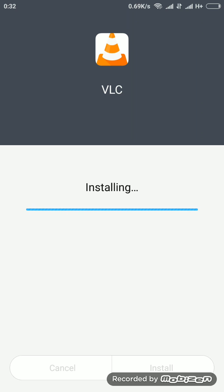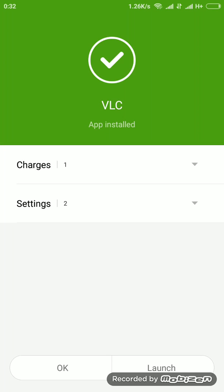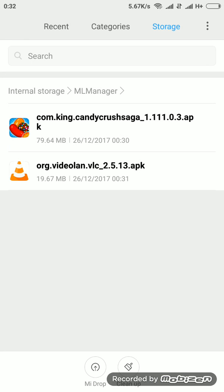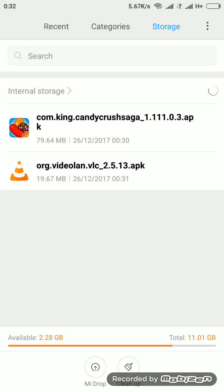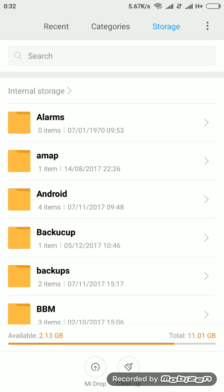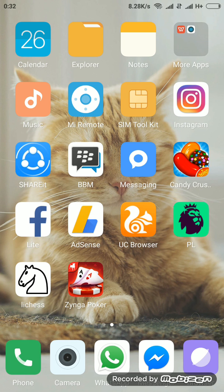And a very good thing about this ML Manager is that you don't need root access. You can just use it with your unrooted phone.